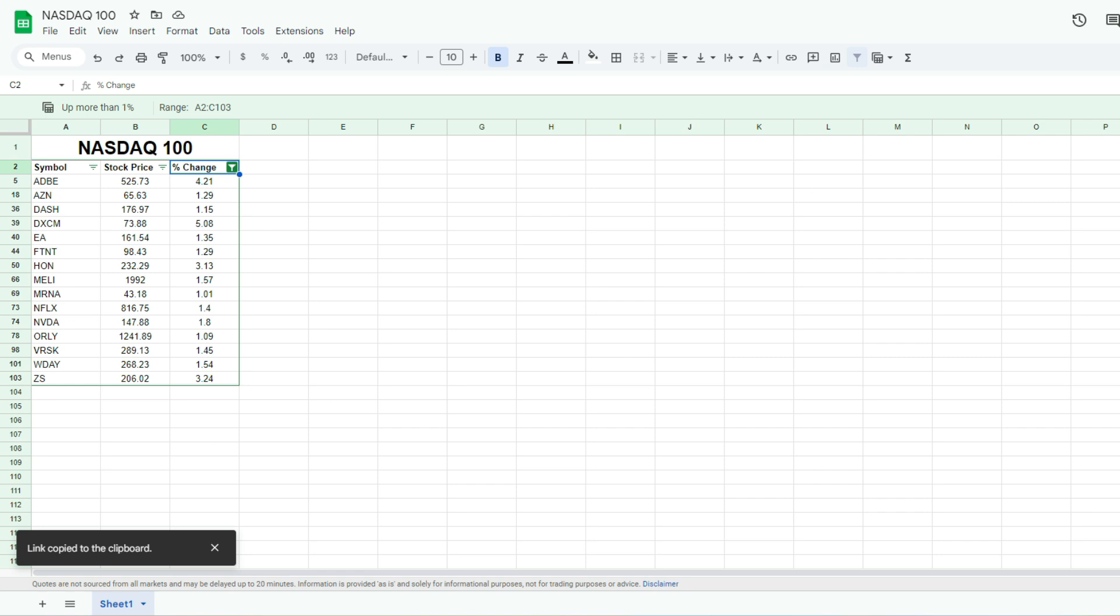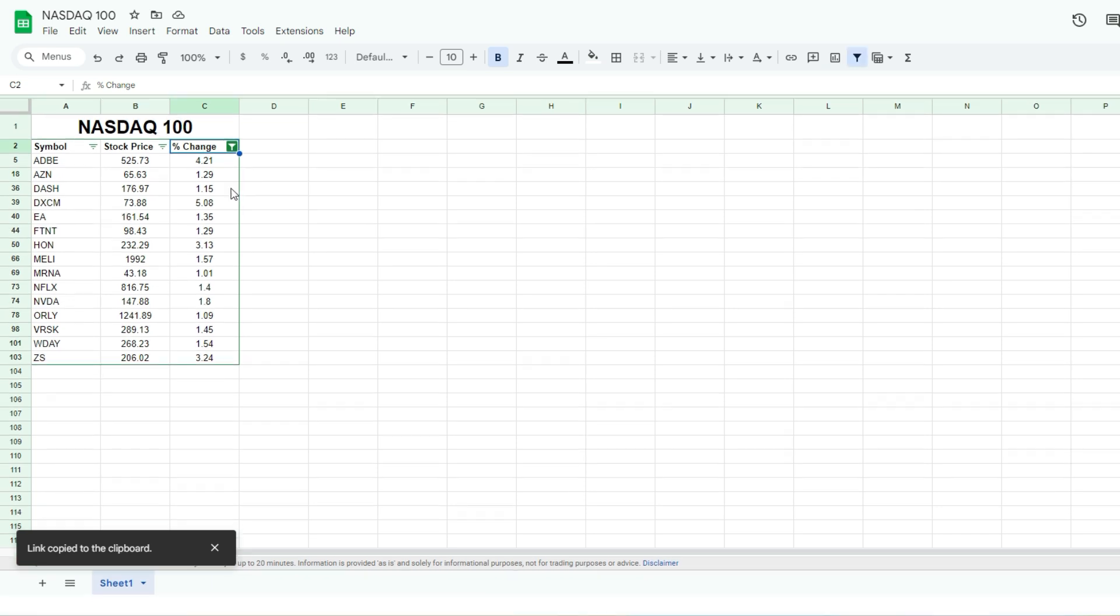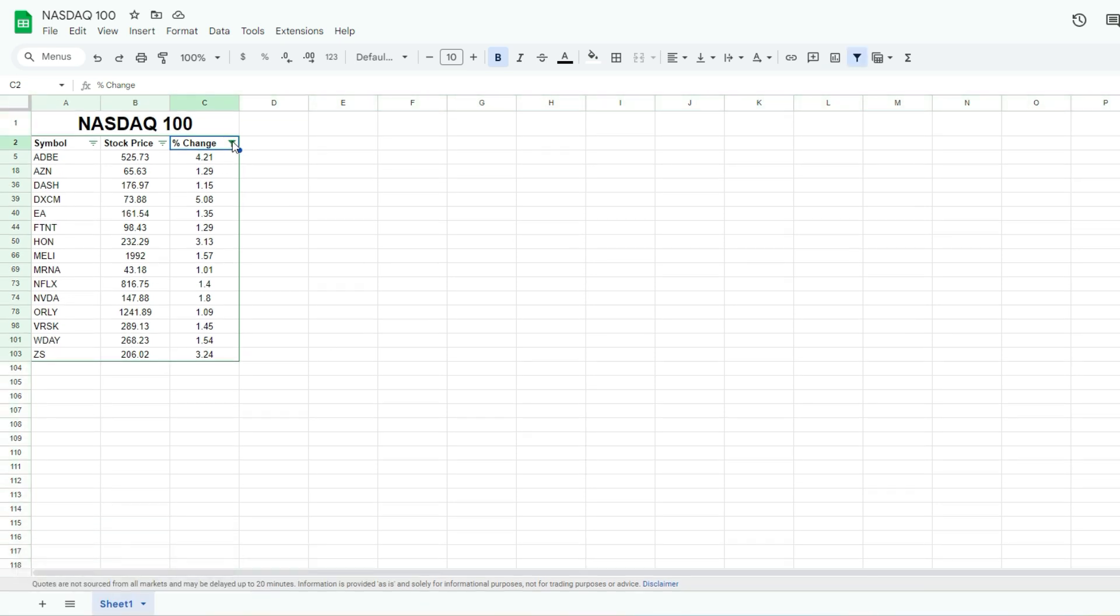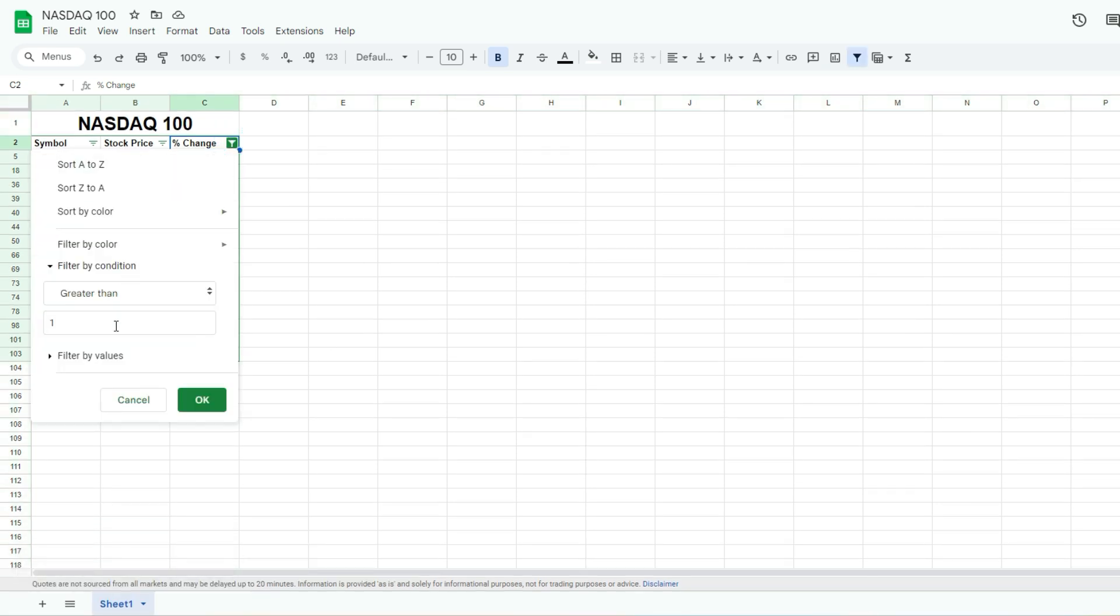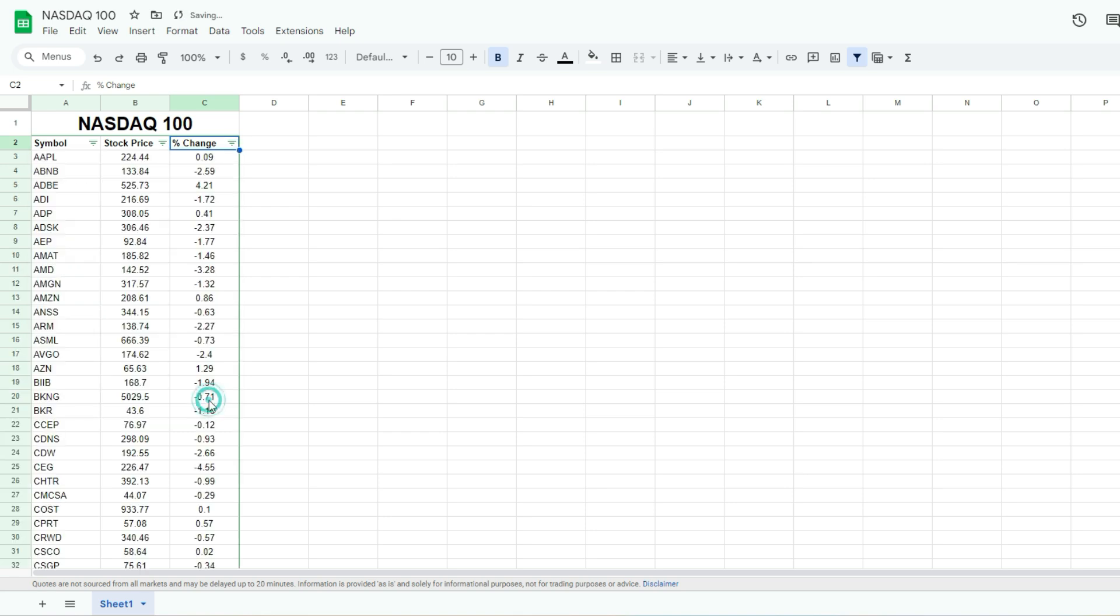But what I'm gonna do is I'm gonna exit out of this view, remove that filter. And so now I'm looking at the entire data set, unfiltered.